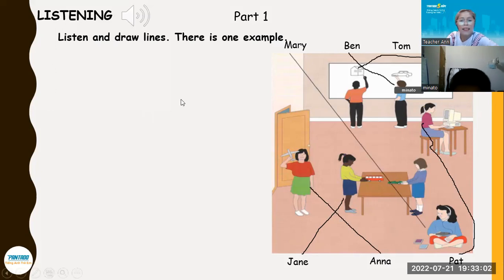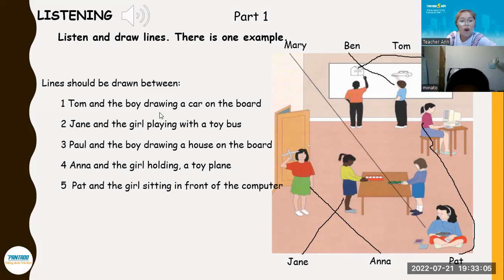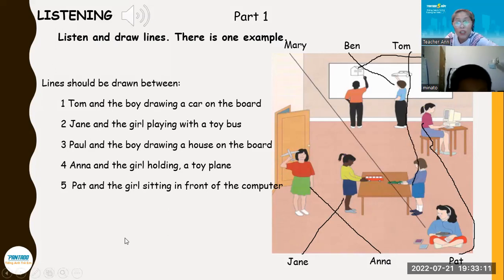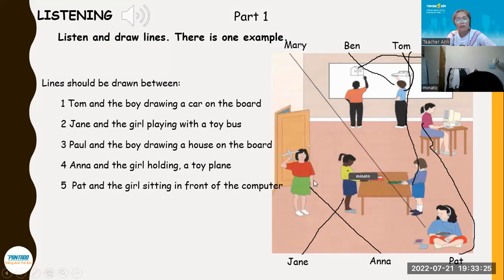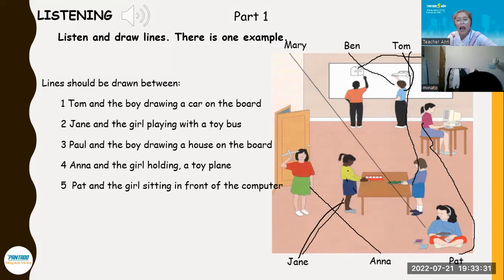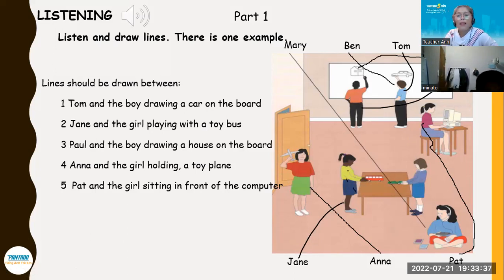Okay, so let us have here first. Where is Tom? Tom is? Very good — this one. Very good. Where is Jane? Correct, very good. Jane is playing with a toy bus. How about Paul? Paul is drawing a house on the board.